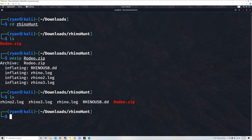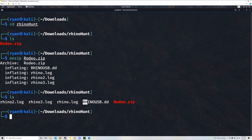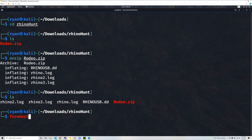You can approach this a couple of different ways — you could go into Wireshark and look at the three log folders, or you could try to file carve the rhino.usb.dd file. I'm going to start with file carving since it's the most straightforward way. My favorite tool for file carving is Foremost. I don't have it on this Kali instance, so I'll show you how to download it so you can see the full scope of the tools.